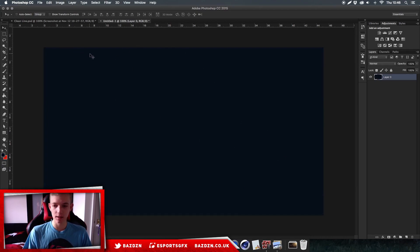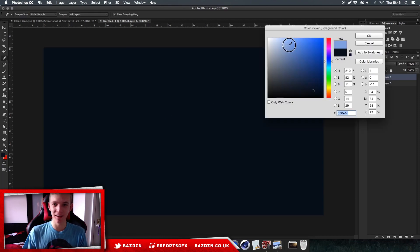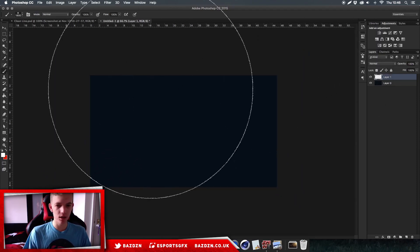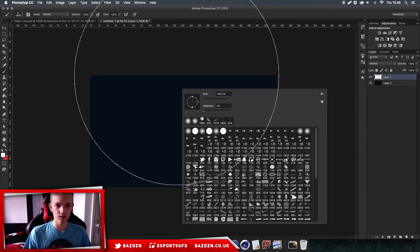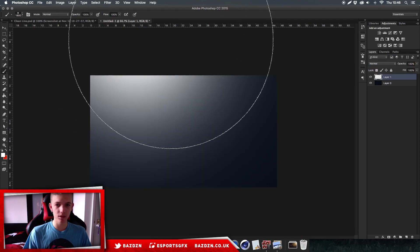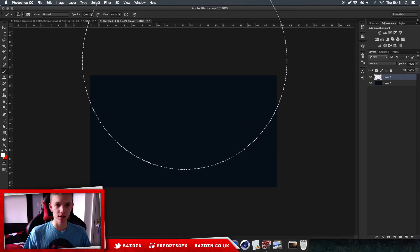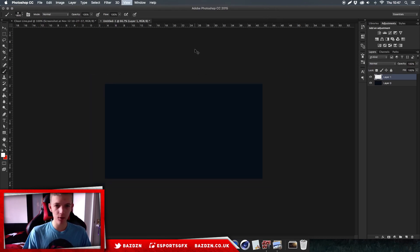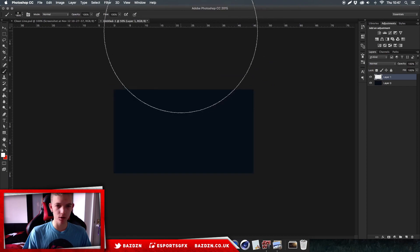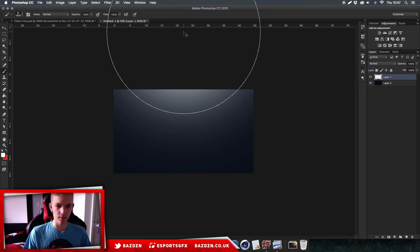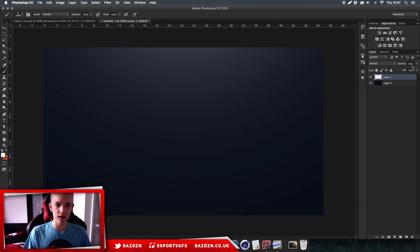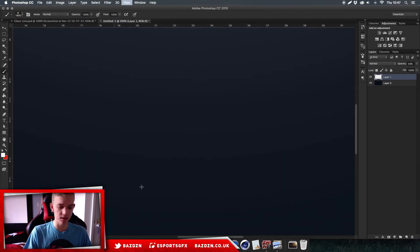Now we're going to add a light to shine on it - it just looks good. Go to your foreground color and make it white. Select your brush tool (press B) and right-click to set the size. Make sure softness is on zero percent. Click to place the light, finding the right balance so it doesn't cover too much, then lower the opacity. You can now see we've got a nice light effect.